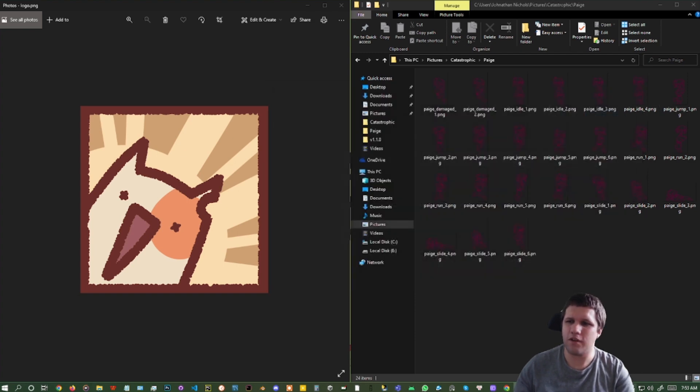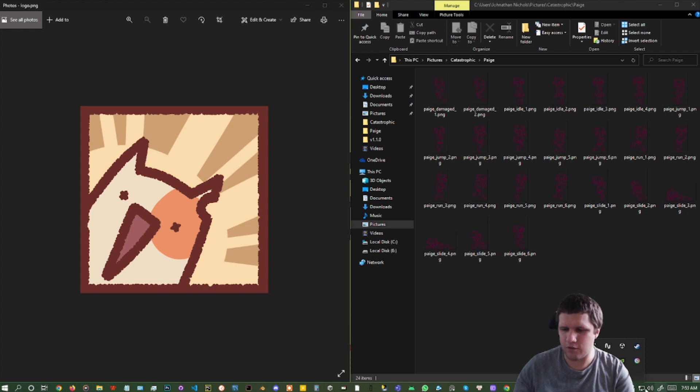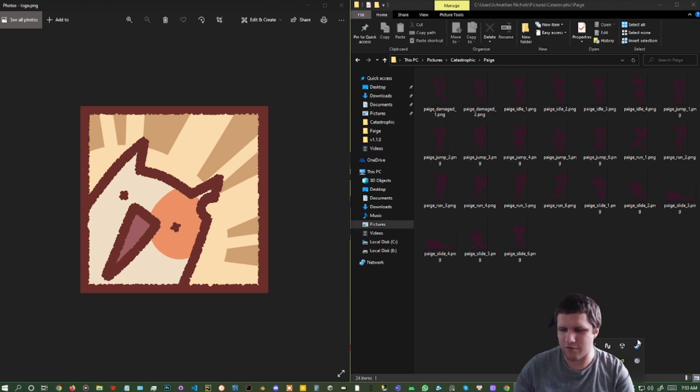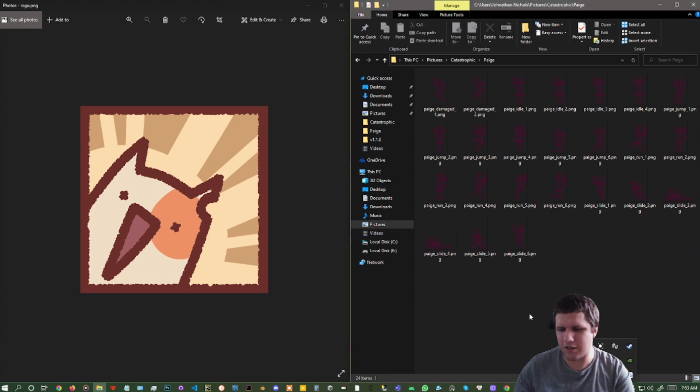So the first thing I do is I close Unity Hub, and then I go to the little dropdown next to my clock, and I right-click, and I quit Unity Hub, so I completely close it out.